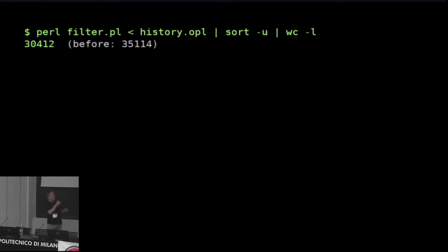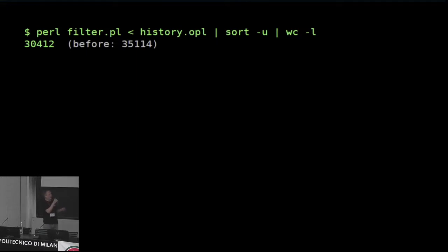If I run this program on the history OPL file, I will see that there are 30,000 different people who have actually added a natural equals wood tag, as opposed to 35,000 who are last editors of a natural wood tag object. A small distinction in this case, but could be a major distinction in other cases.